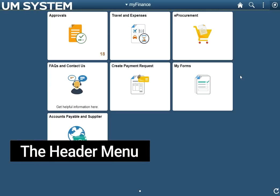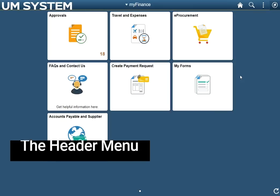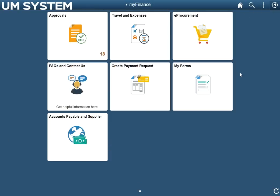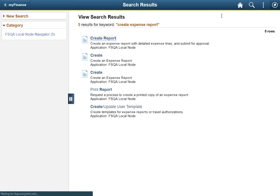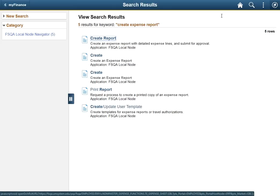Let's review each of the header menu options. The home button, when clicked, will bring a user back to the My Finance home page. The spyglass button uses an index search to return pages associated with what the user types. In this example, typing create expense report returns exactly what we would need, a link to the create modify page.